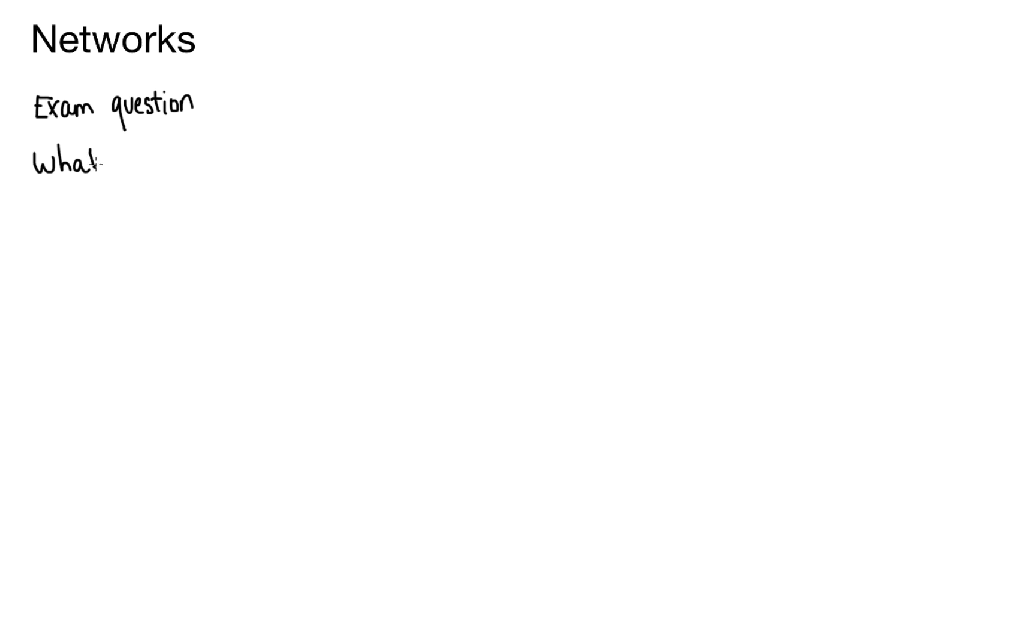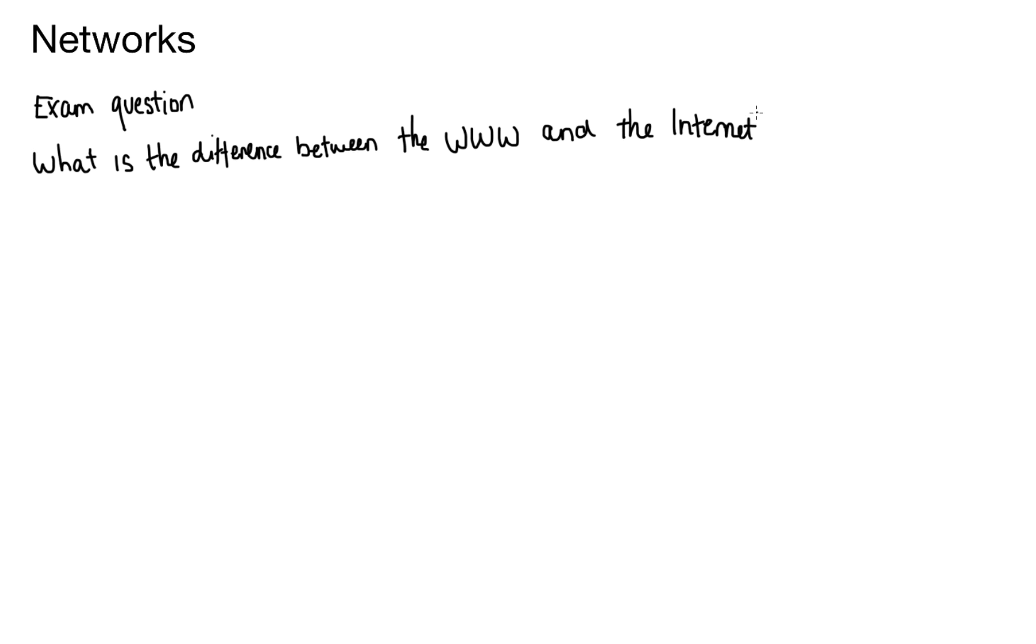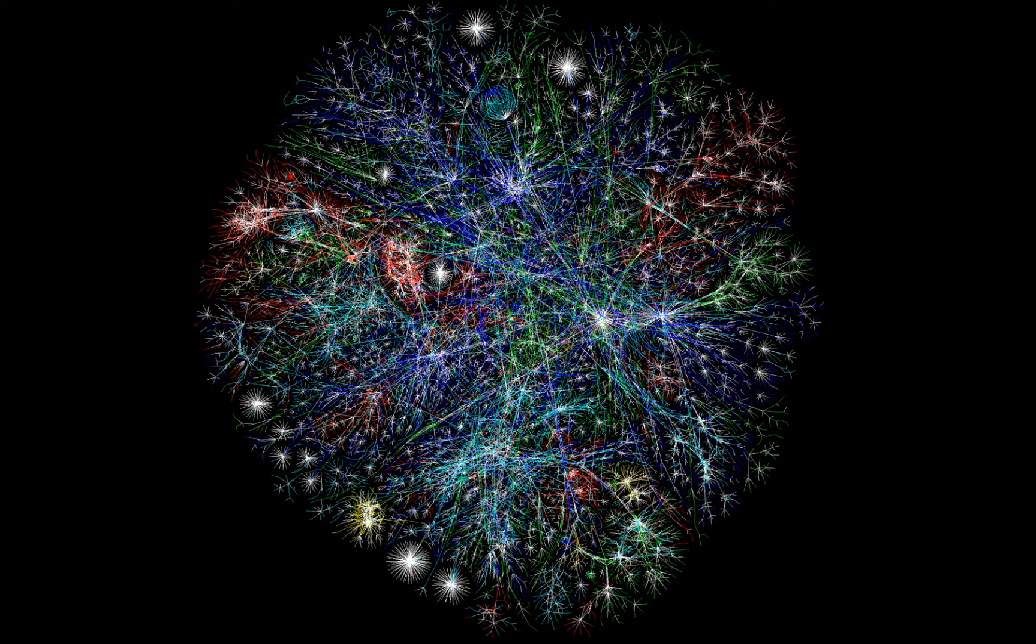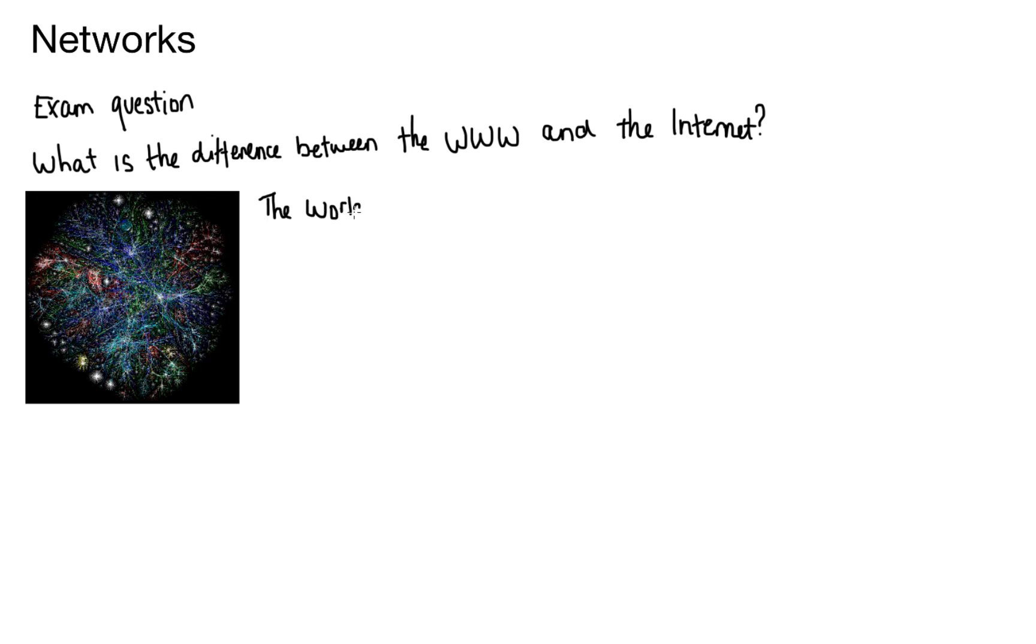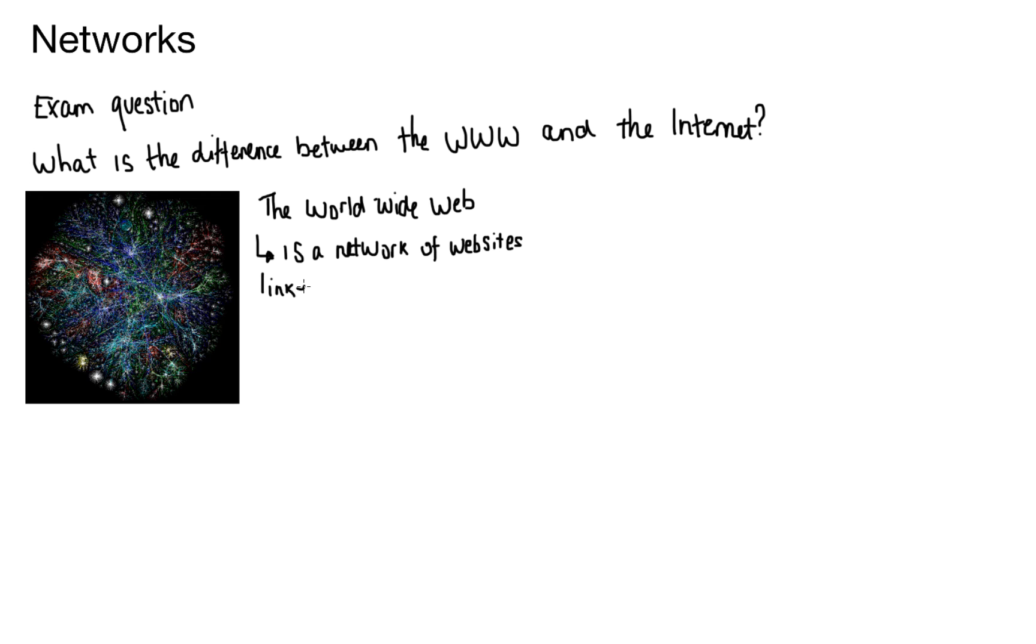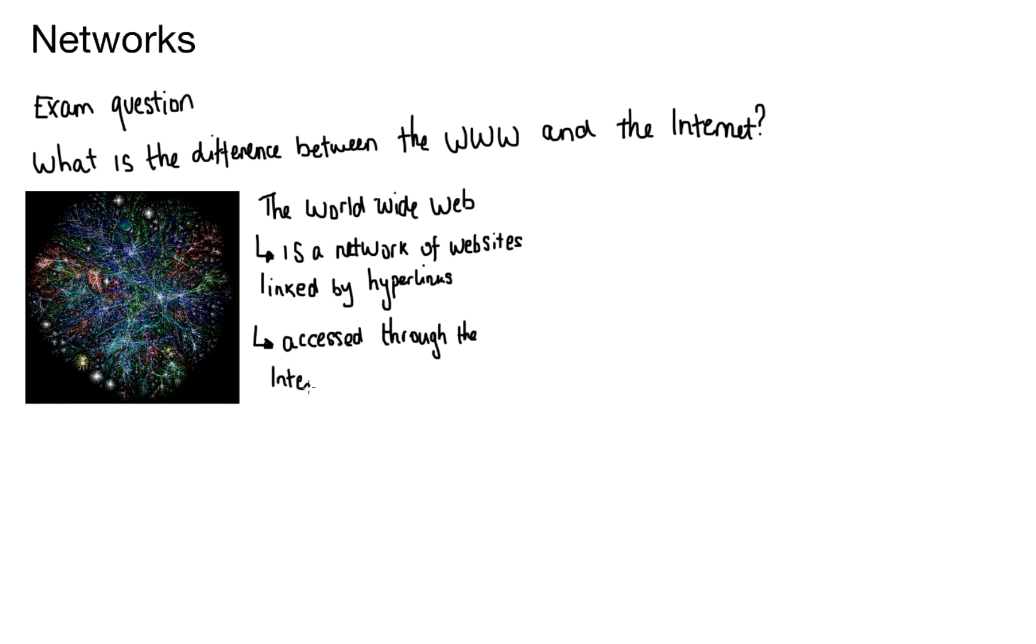My first question to you is what is the difference between the world wide web and the internet? Students often get these two terms mixed up or they don't actually know what the world wide web is or what the internet is. If you have a look at this picture here, this is a diagrammatic representation of the world wide web. The world wide web is a massive network of websites and all of these websites are somehow linked together. We use a web browser to access these different websites and we type in addresses that link us to the websites.